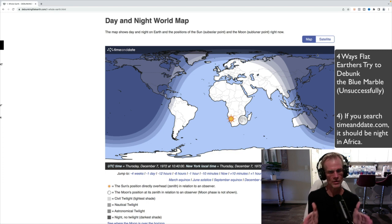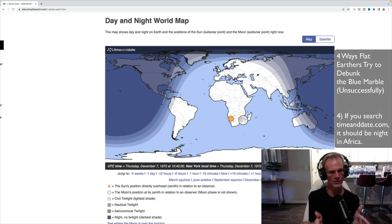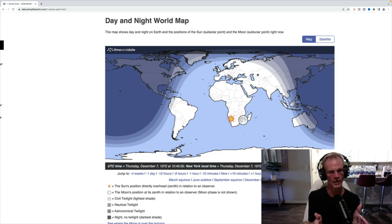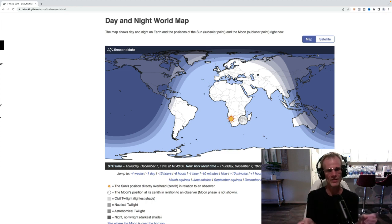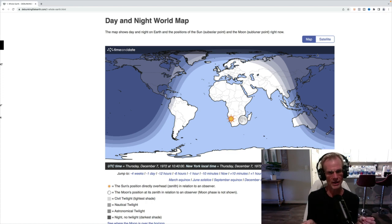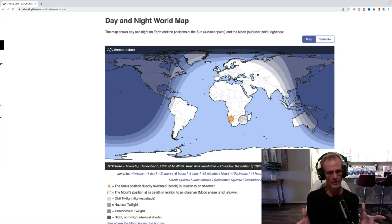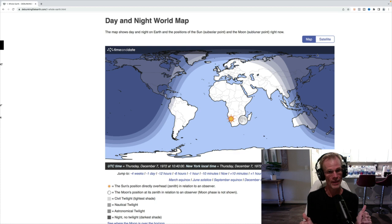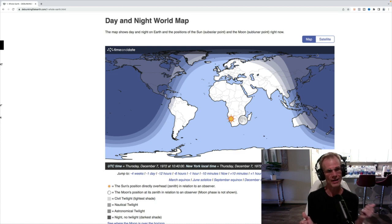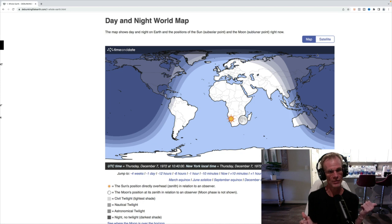And you can see where the sun was at that. So the whole premise of them trying to debunk this is that, obviously, Africa is fully lit, so it must be daytime on Africa. And what they did is they used incorrect data online, which shows the time being five hours earlier.